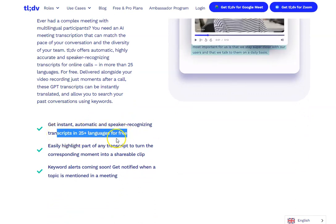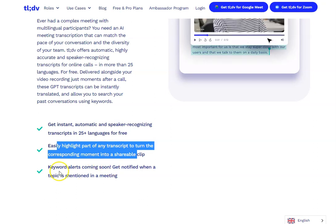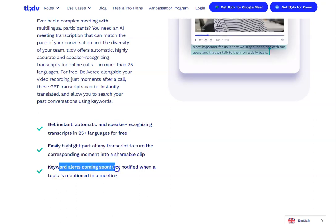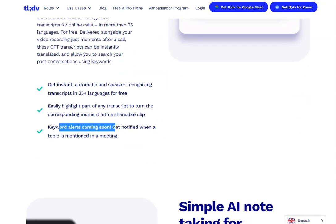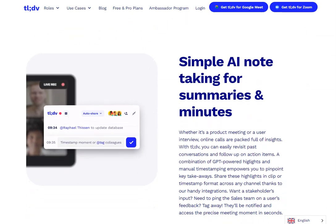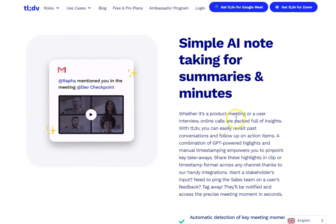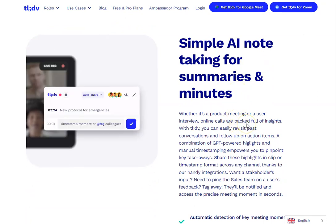You can highlight key parts of the transcript, which is great if people weren't able to attend the meeting. Keyword alerts are coming soon — so if someone says a particular keyword or phrase, you'll be able to highlight that as well. The AI takes all the notes and summarizes them for you, so you don't have to do that. If you're a copywriter and this is part of your day-to-day job, this tool will save a huge amount of time.